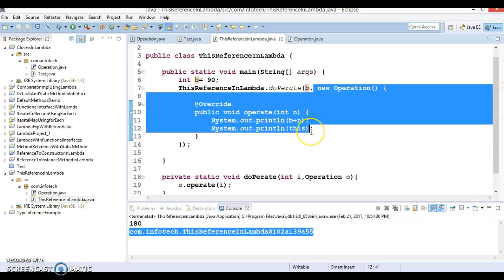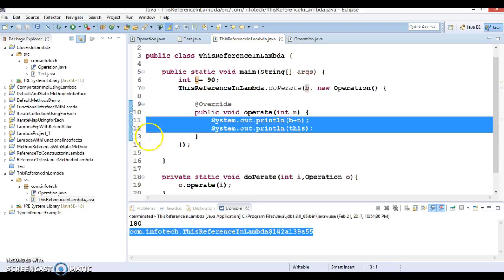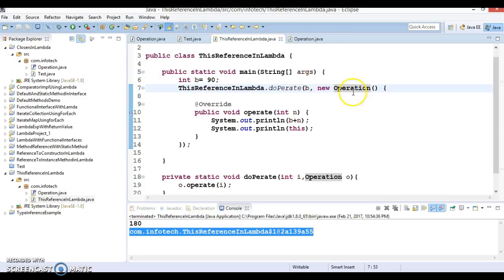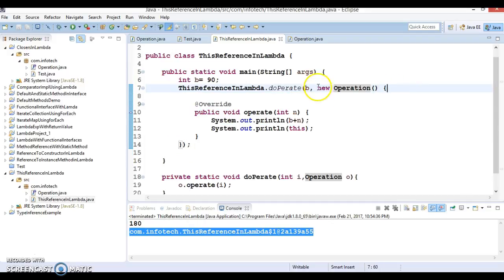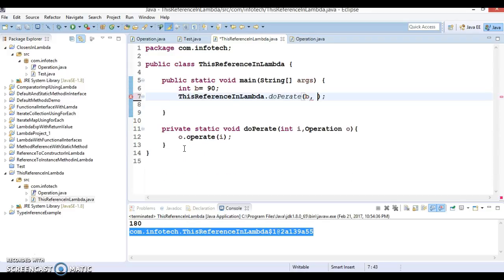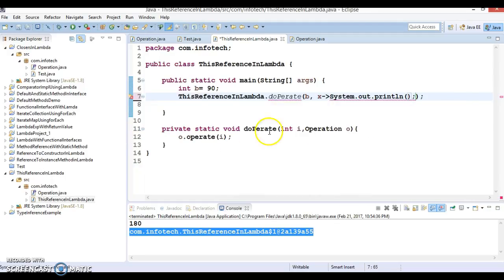Now I want to replace this anonymous implementation with a lambda expression, and then try to access the 'this' variable from within the lambda to see what happens. I'm going to copy this code snippet. Since 'Operation' is a functional interface, we can pass behavior directly as a lambda expression. Let me remove the anonymous class and pass a lambda with parameter x. We can print b plus n inside it.